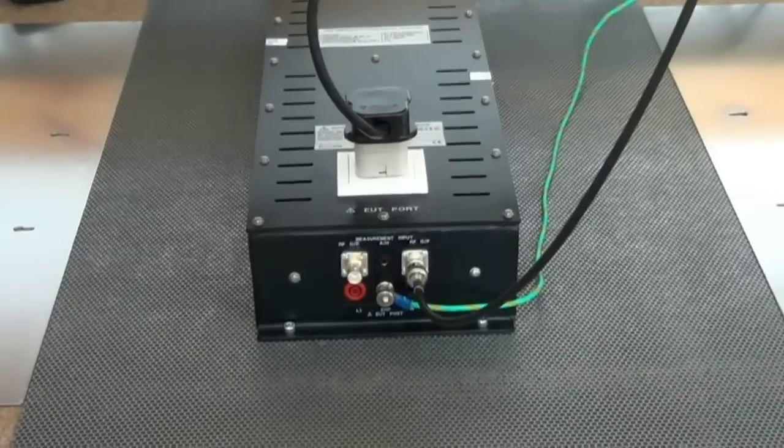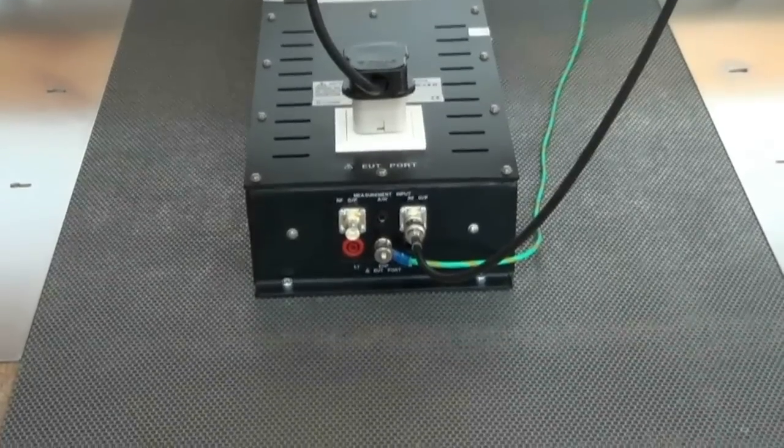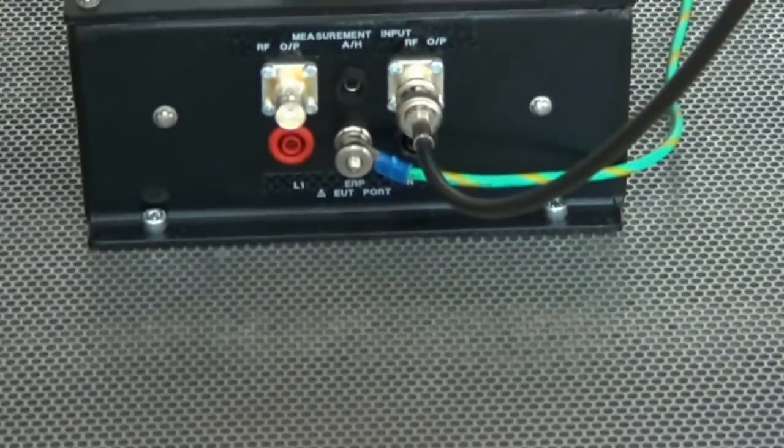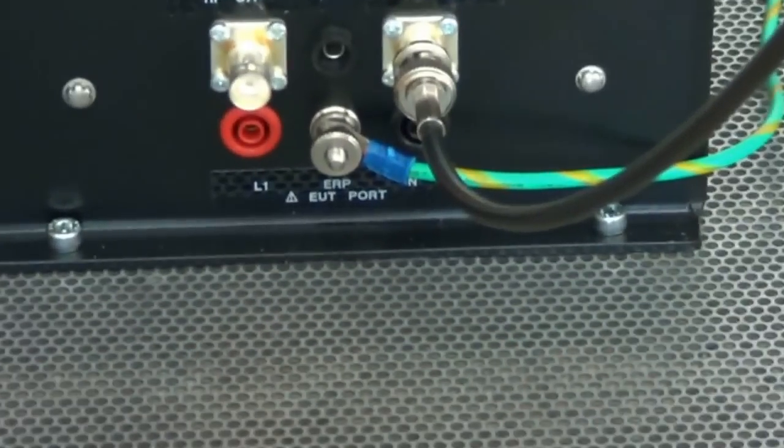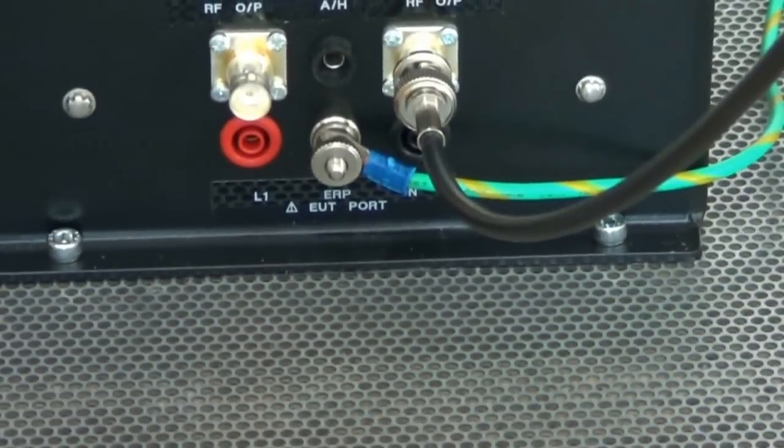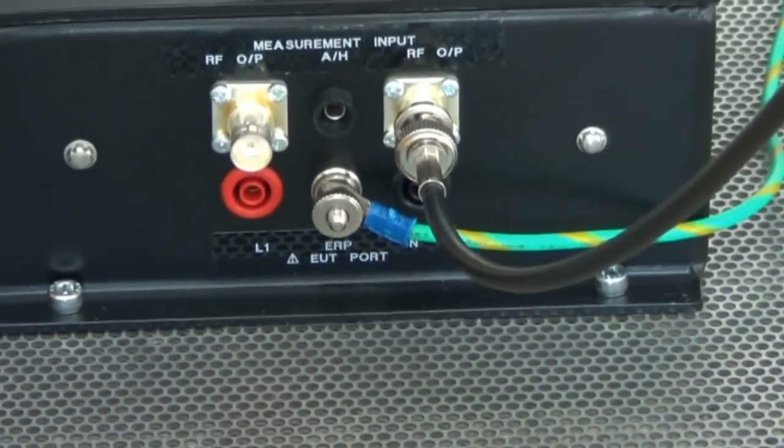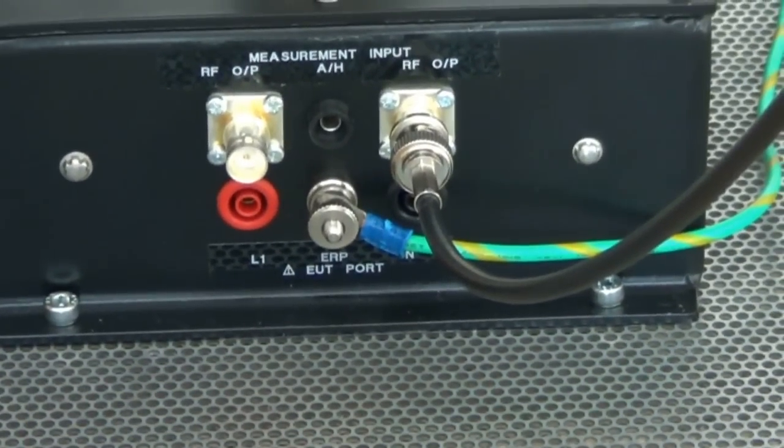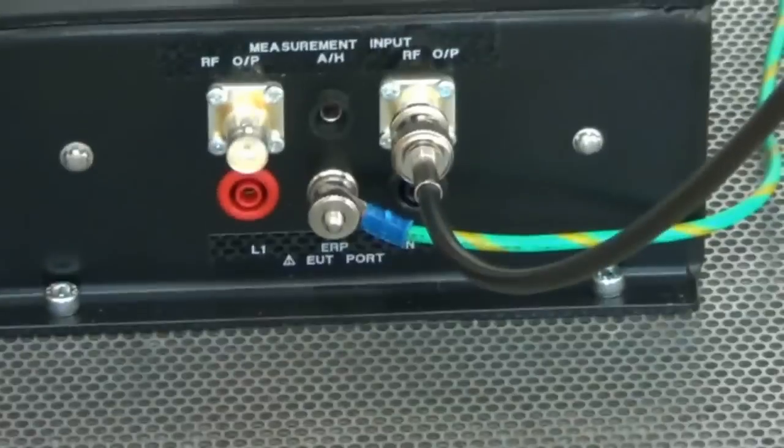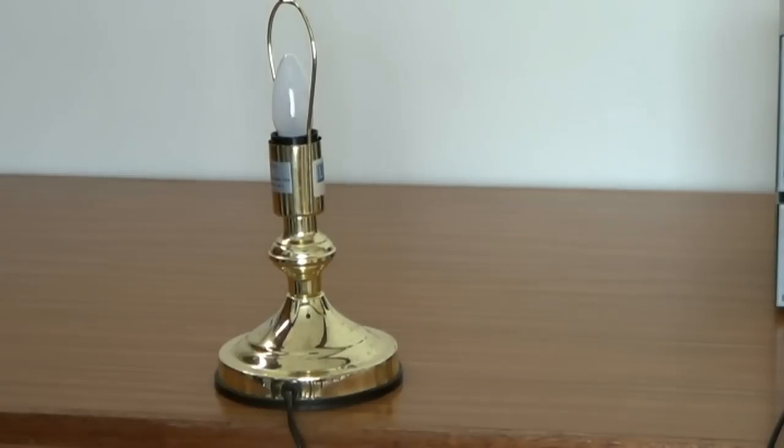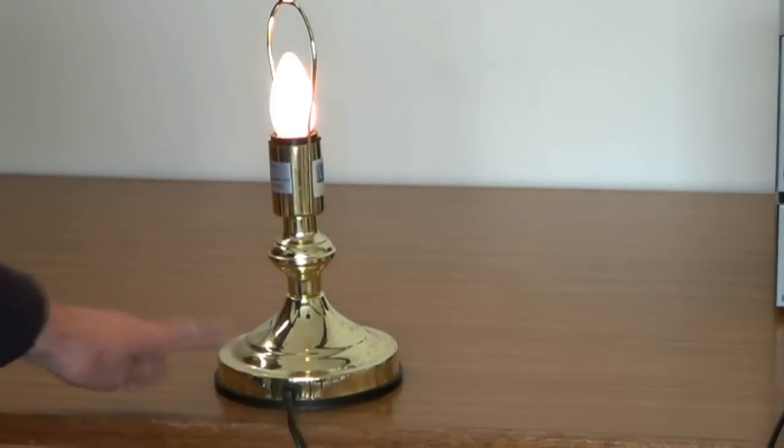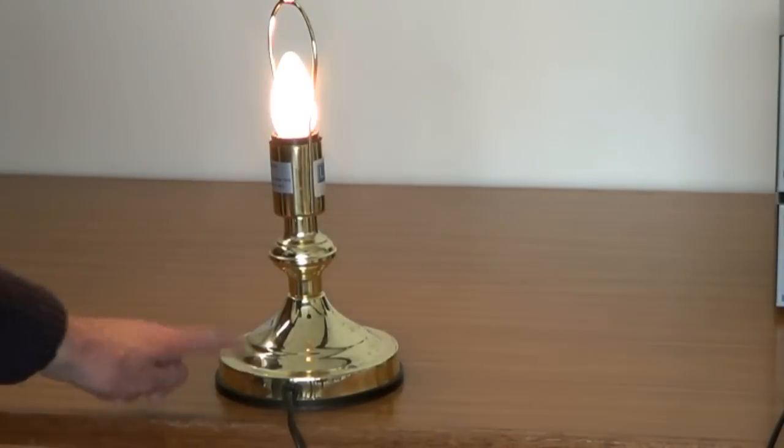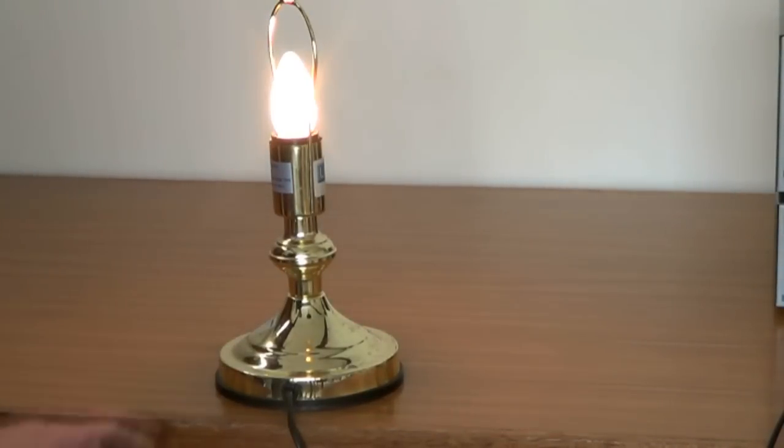Here is a close-up of our LISN. As you can see it's bolted to the ground plane. It has two outputs, one for live and one for neutral. Now we can look at the product. It's a table lamp, touch controlled. Off, three settings, and off again.